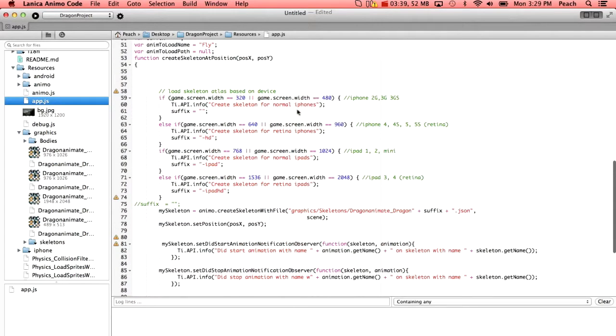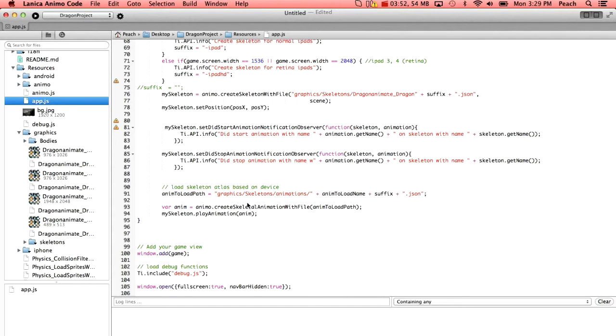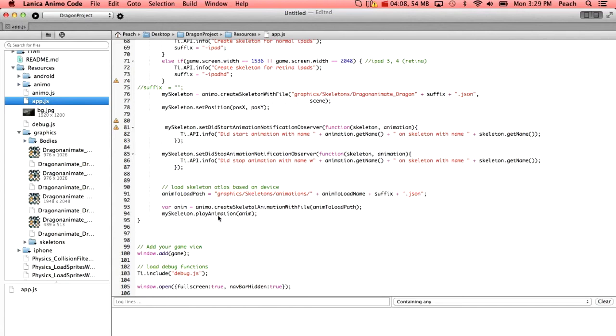And we print a few statements here just saying the animation started, the animation stopped. We do have a sample that shows you how to pause, resume, replay, all of that good stuff in our sample code under Animo Sprites. So here right before the game starts we say my skeleton play animation.